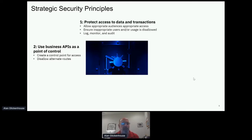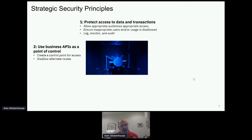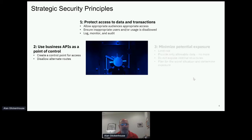One principle I suggest is to use business APIs as a point of control. Somebody might think that if APIs are an attack point, maybe they shouldn't use APIs at all. But APIs become a single point of control — a way to focus your security efforts in a particular area, as opposed to spreading your efforts out all over the place trying to stop people coming in from many different directions.